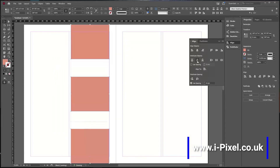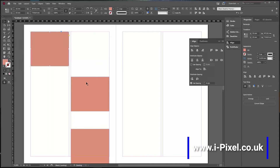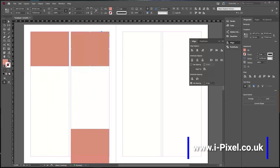That's the alignment panel. Very useful when you align images and shapes, and want to make sure everything is precisely positioned on your document.